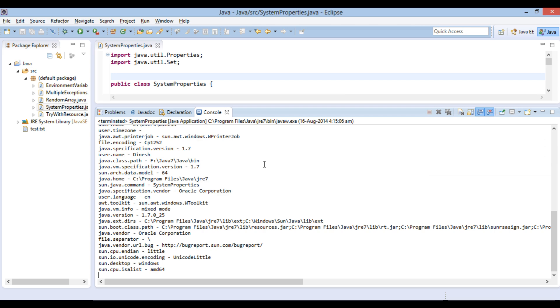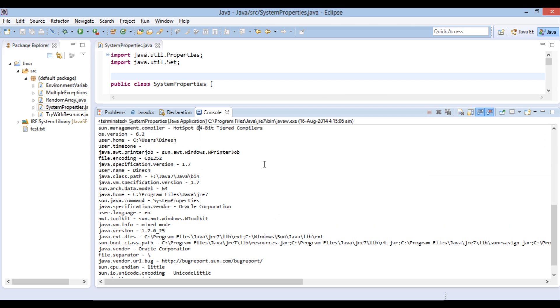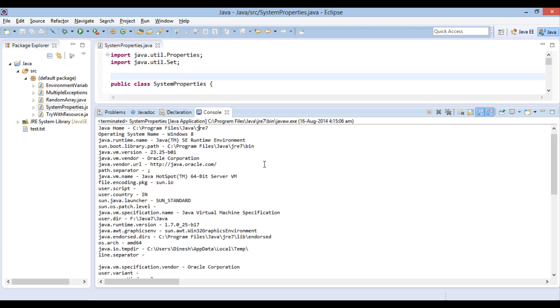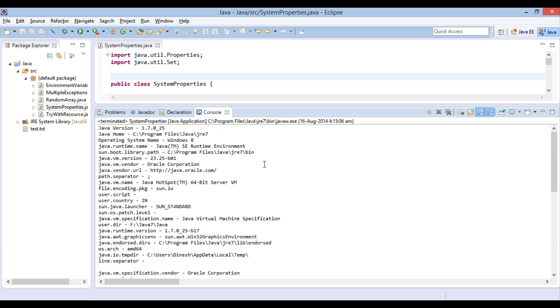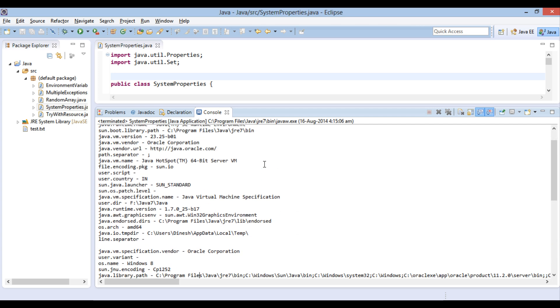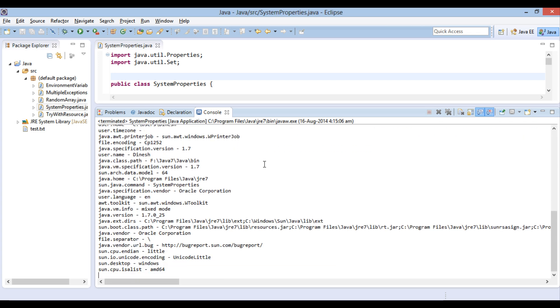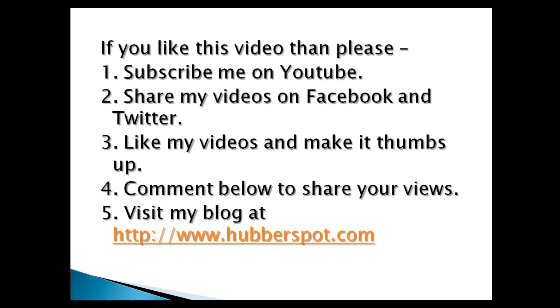So friends, go through this video two to three times so that how to determine system properties in Java concept gets more clear to you. Hope you like this video. Please give one minute to like, share, comment or subscribe my channel, or you can visit my website at www.hubberspot.com